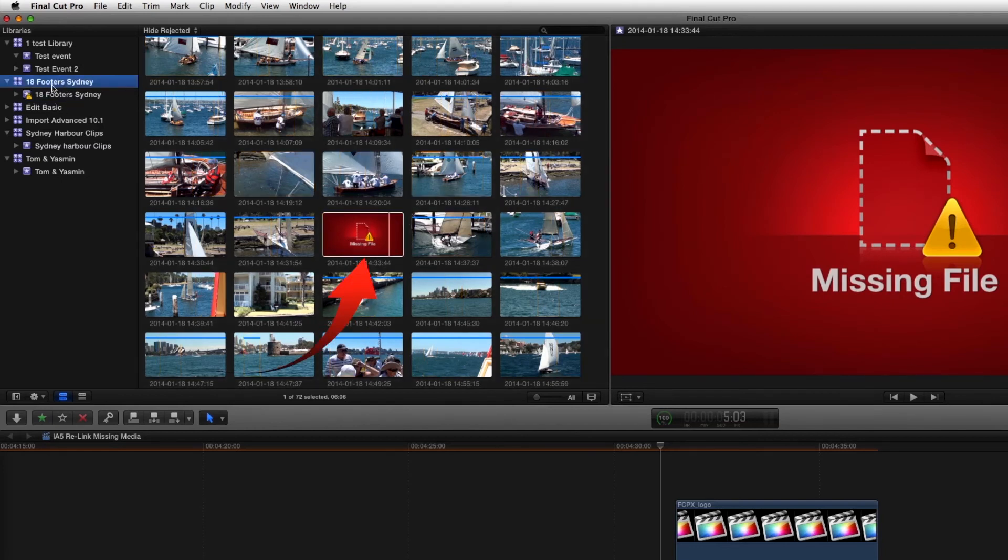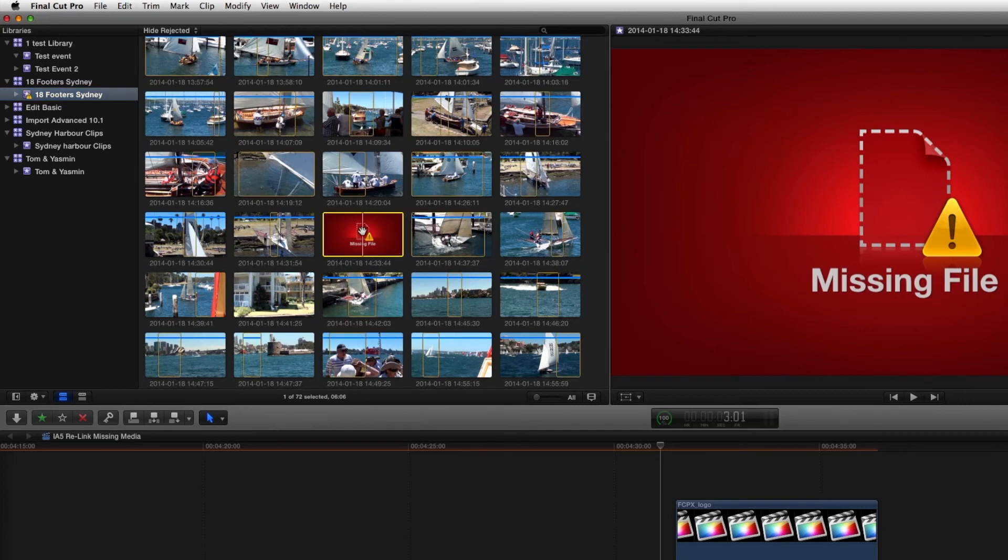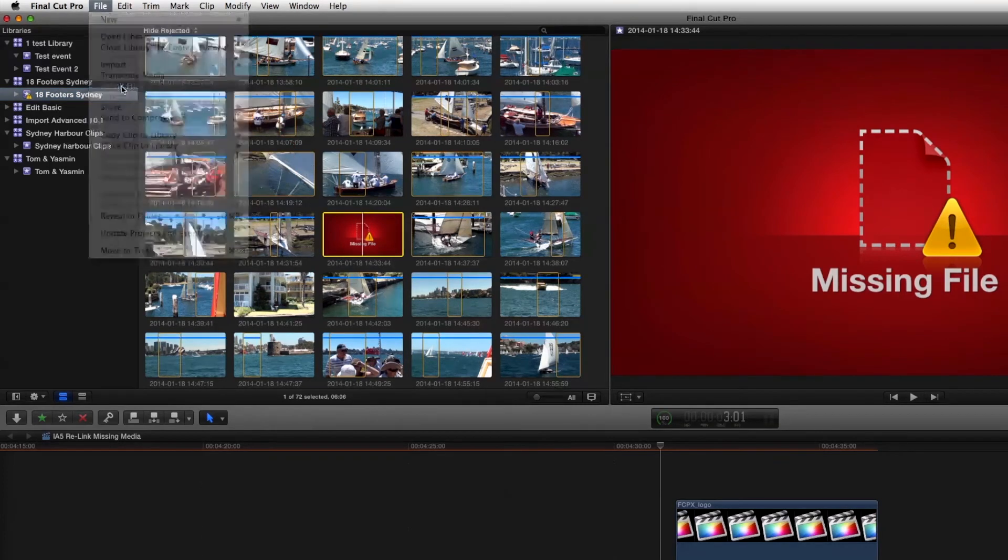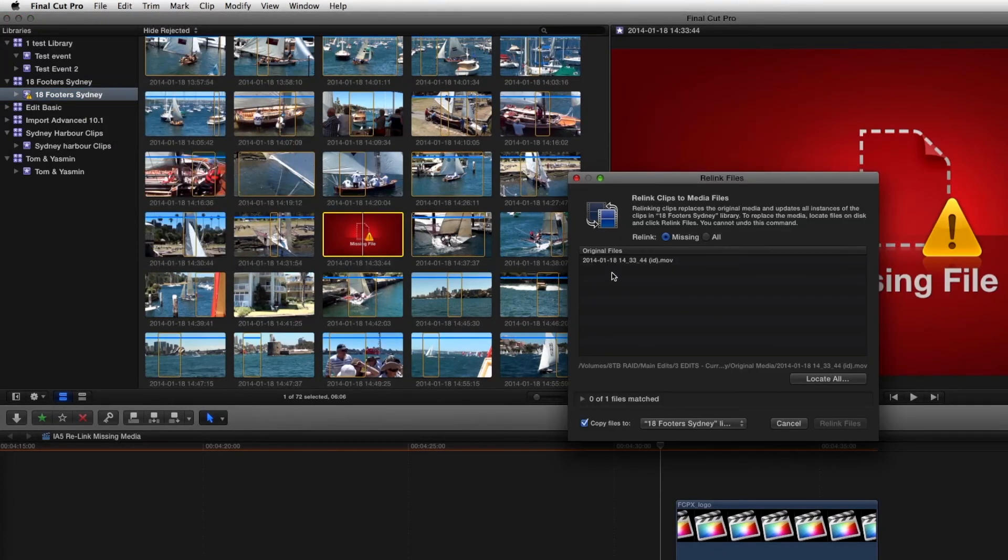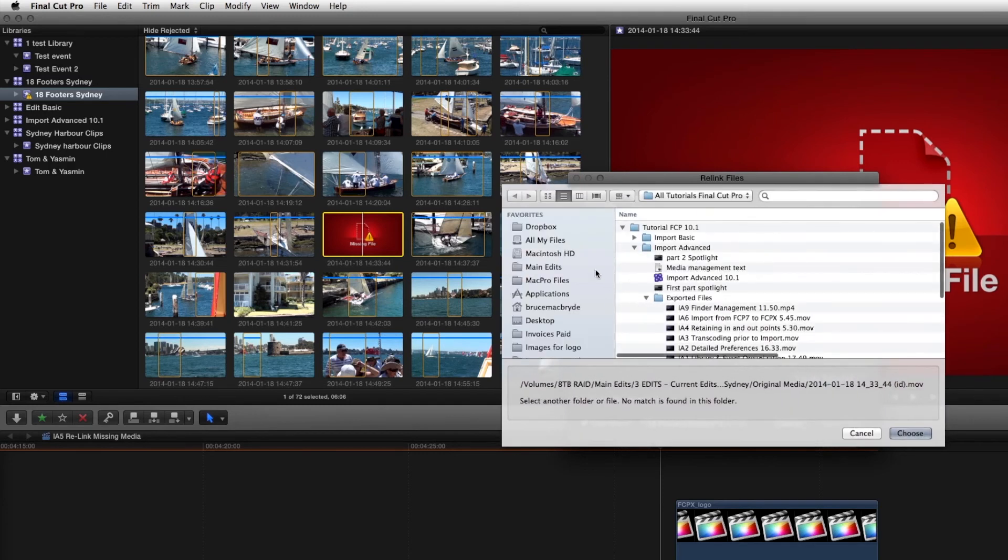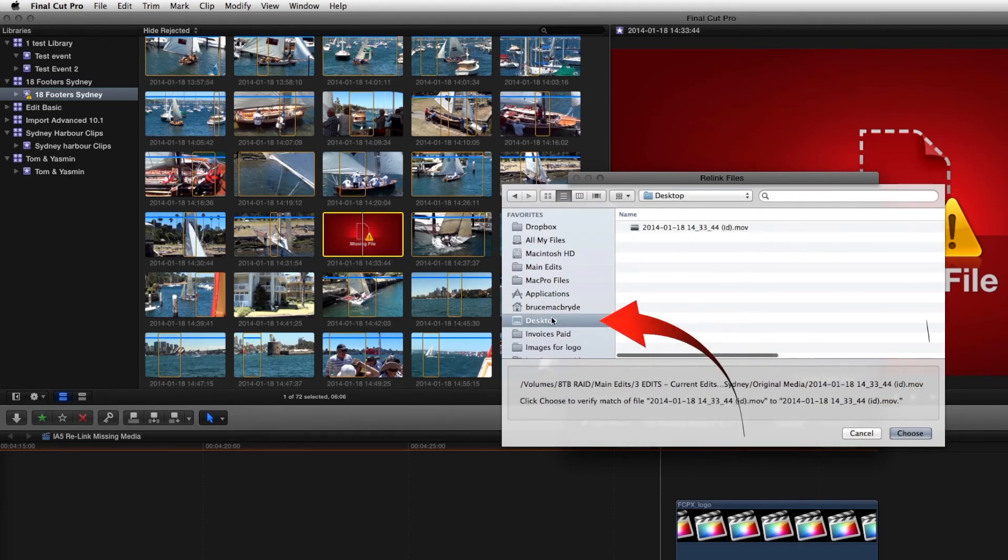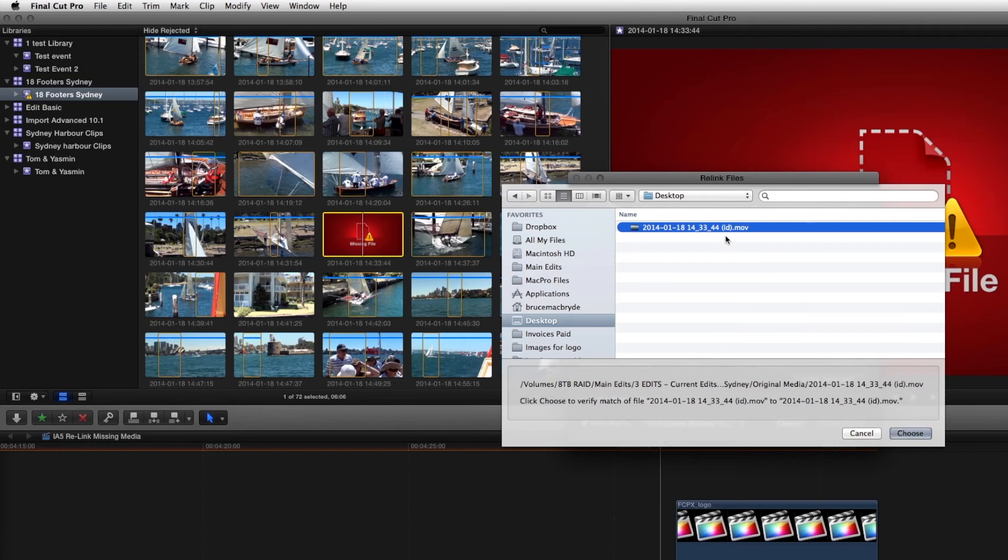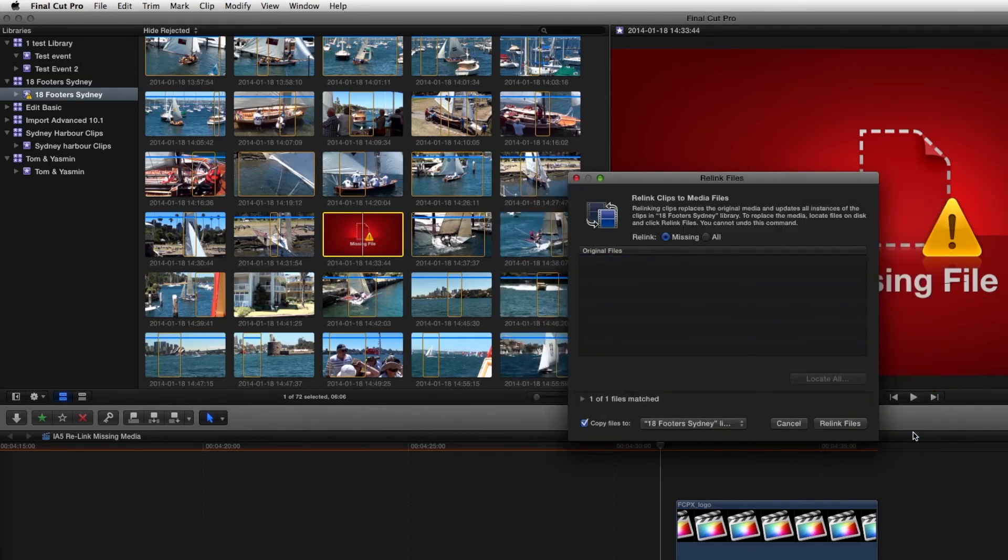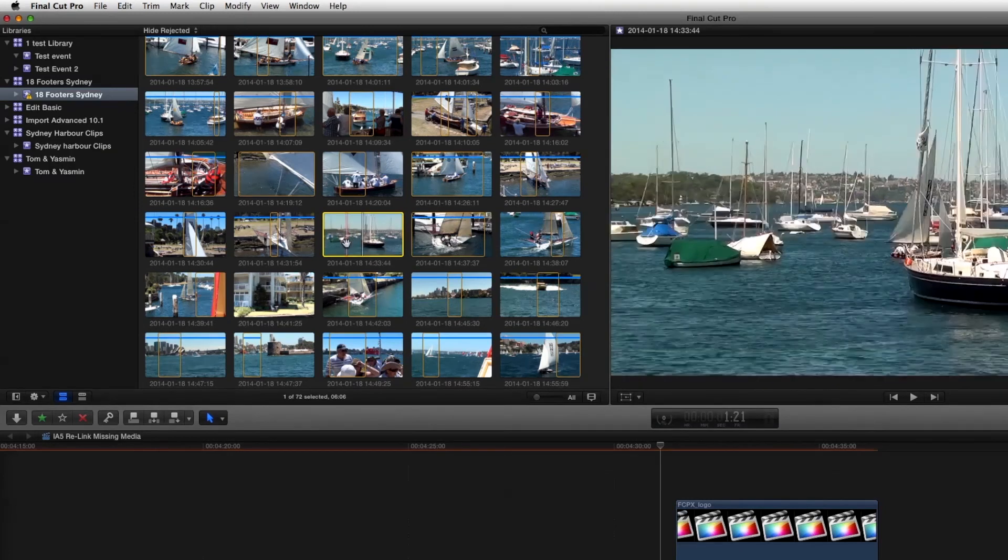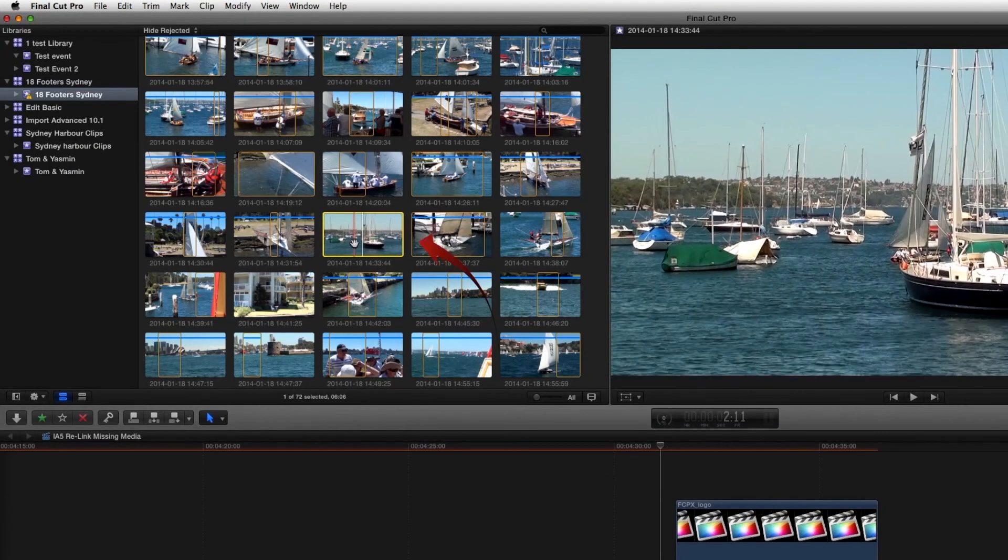So if we go to the desktop we can then use that in the relinking process. Now that we know that the file is on the desktop we can go to the library or the event, select on it, select relink files, there's the missing file. Now we know now that it's located on the desktop so if we come to the desktop there's the file, that's where Final Cut thought it was, but we know it's here. Choose that, relink the files and there it's back again.